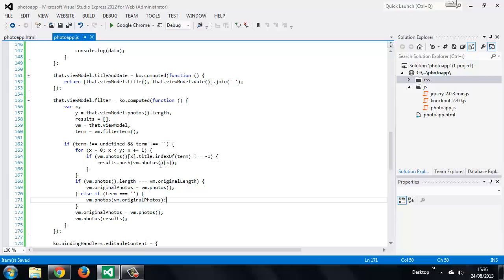So all we need to do now is set the original length property which we can do at the end of the handle photos method.